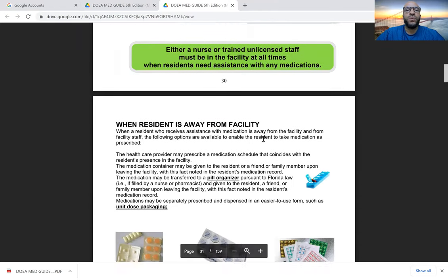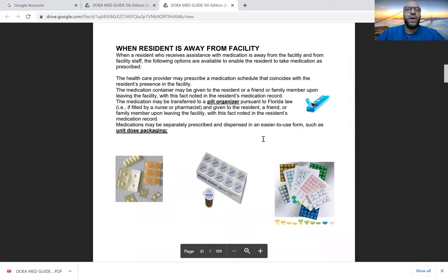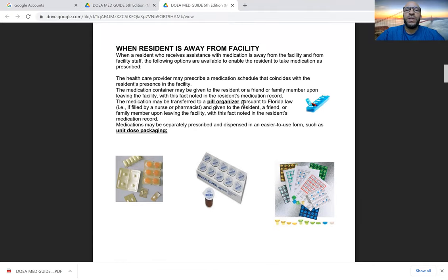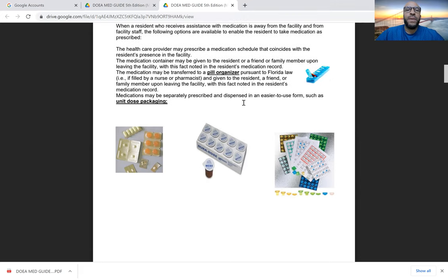Do not leave the resident alone to self-administer. When a resident who receives assistance with medication has left the facility for any reason, the healthcare provider may prescribe a medication schedule that coincides with the resident's presence in the facility. The medication container may be given to the resident or a friend or family member to take with them, with explanation of the regimen and how and when to administer the medications. Ideally, the medication may be transferred to a pill organizer.